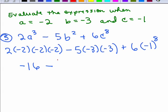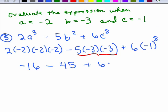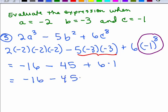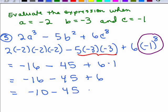Be careful: that minus sign carries through, so we have minus 45. Plus 6 times negative 1 to the 8th power — we have 8 negative 1s multiplied together; the 1s give 1, and 8 negative signs give a positive, so that's positive 1. So we have negative 16 minus 45 plus 6. Adding negative 16 and 6 first gives negative 10, and negative 10 minus 45 is negative 55. You are done.